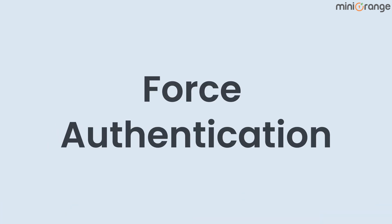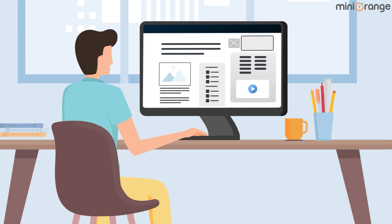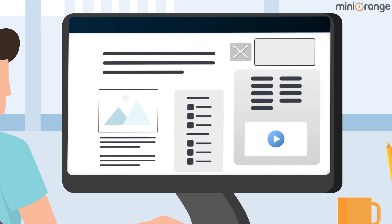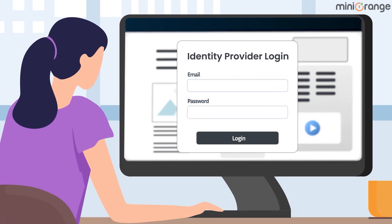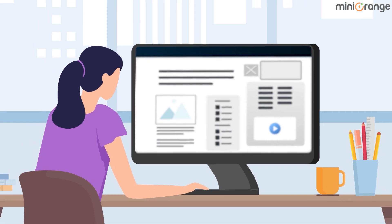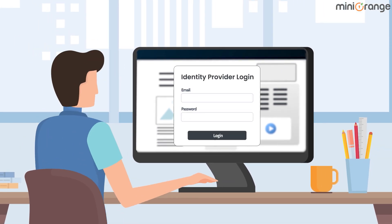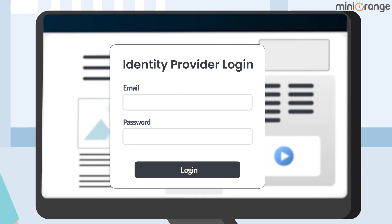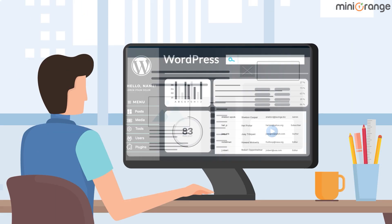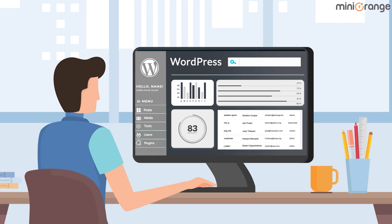The auto-redirection from site feature can also be extended to Force Authentication, which protects multiple users from accessing the same device by automatically redirecting them to the IDP login page, prompting them to provide their IDP credentials every time when logging into WordPress.